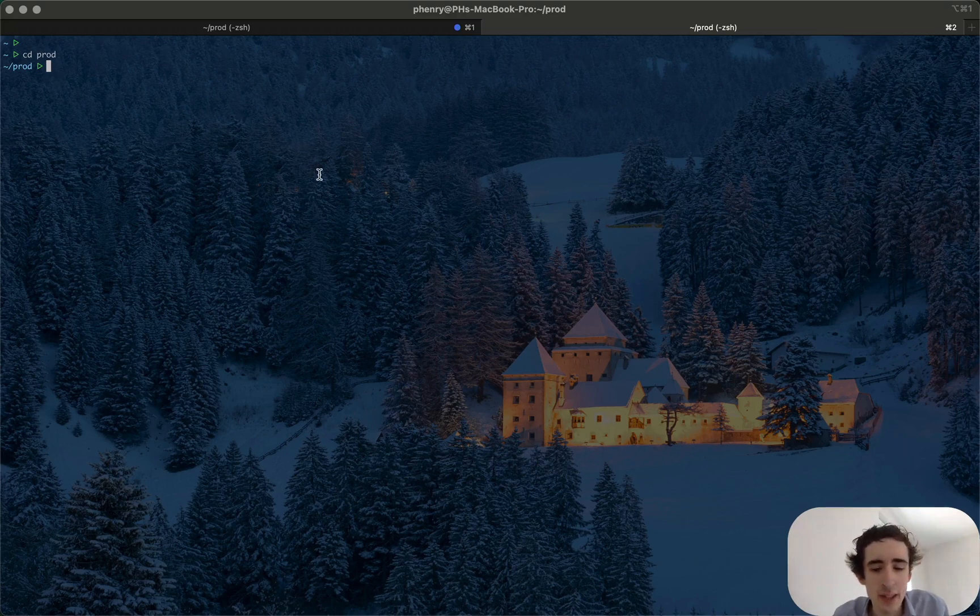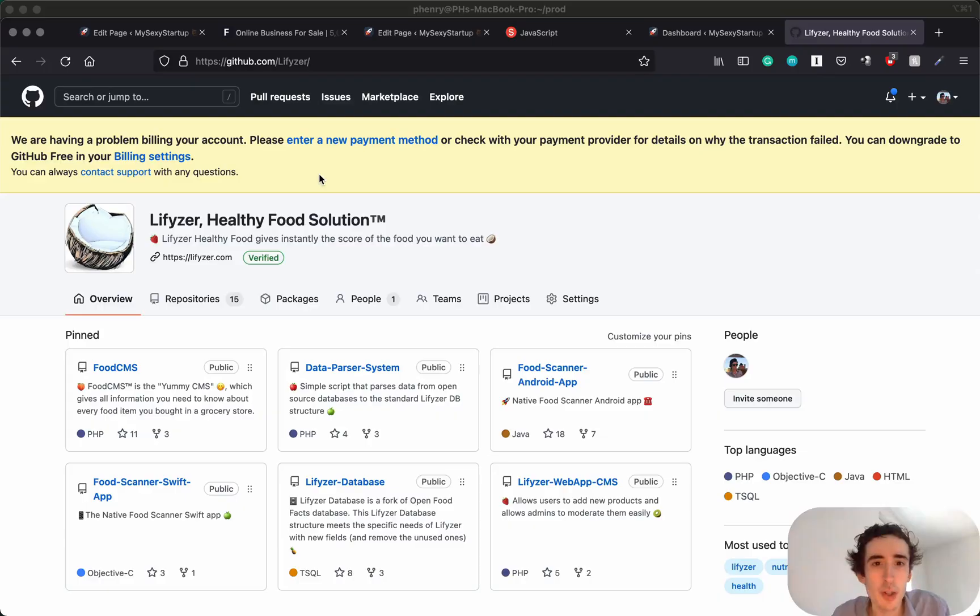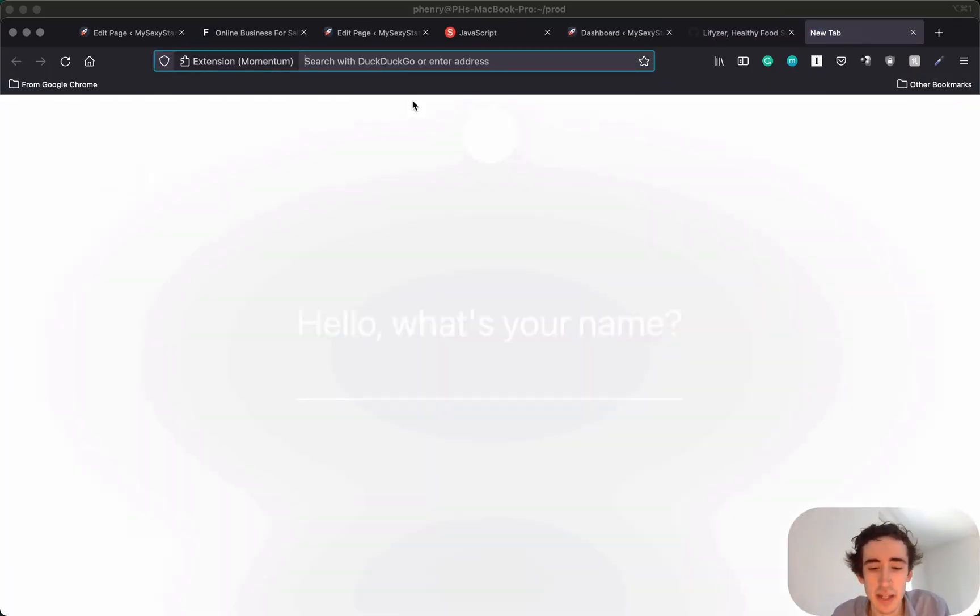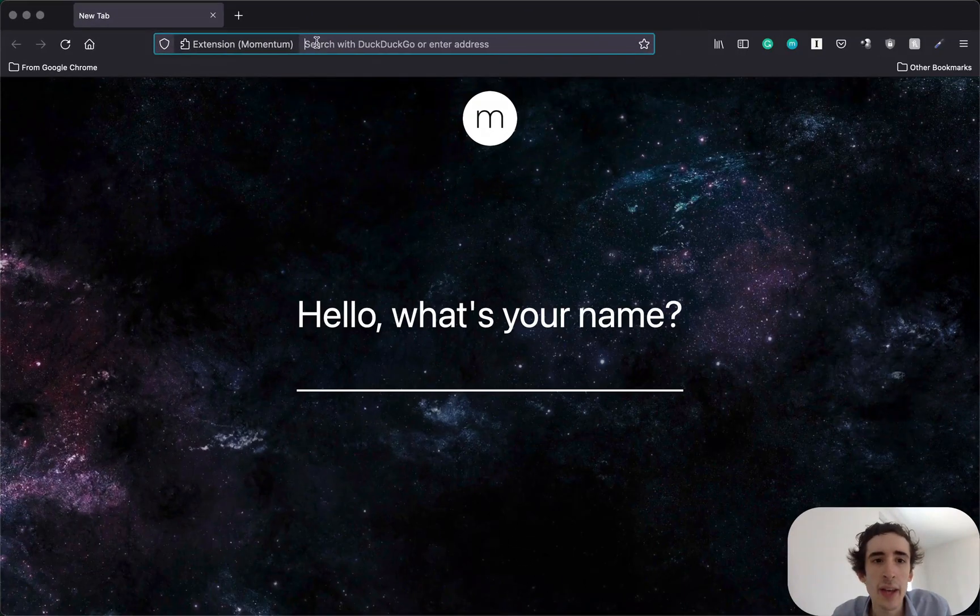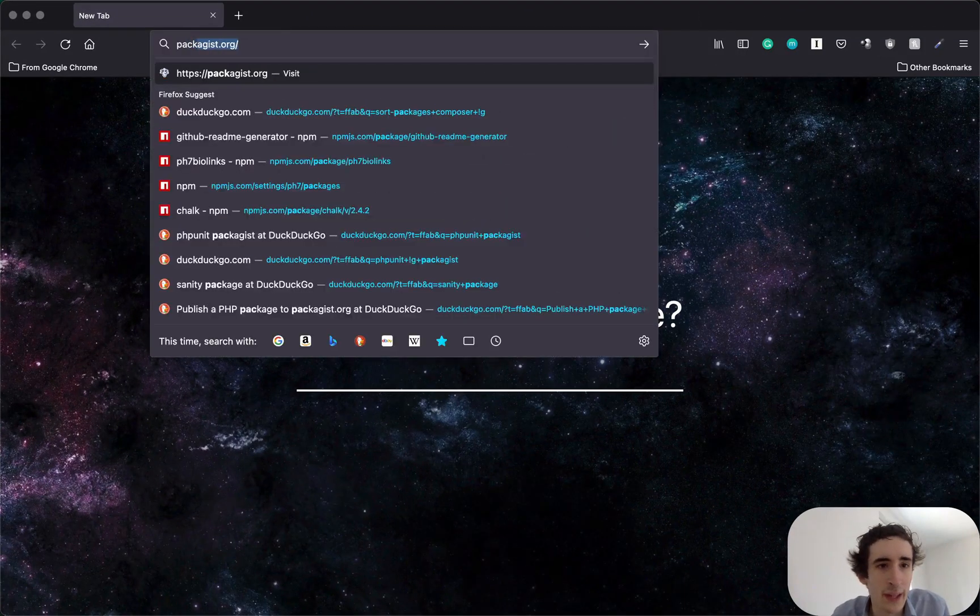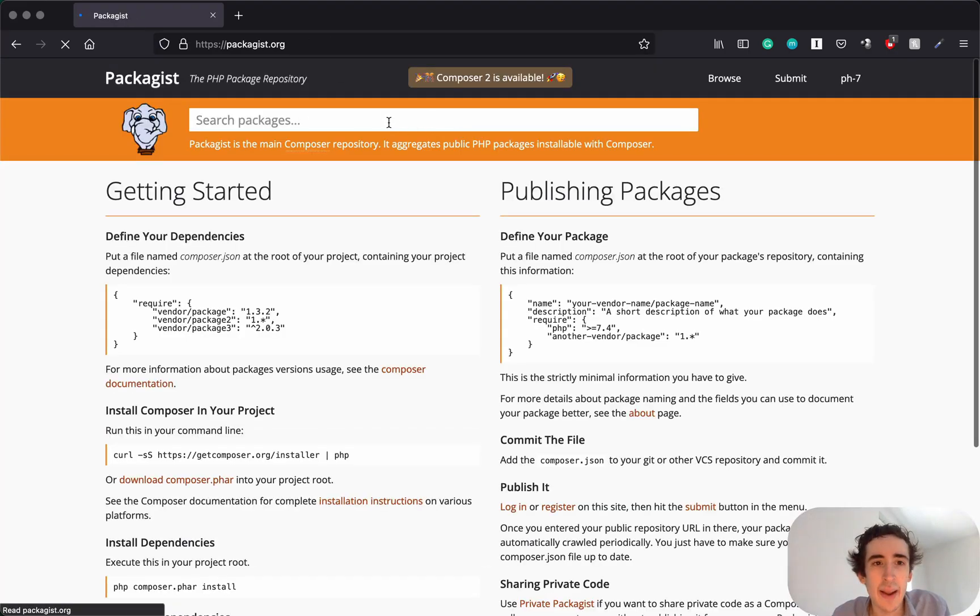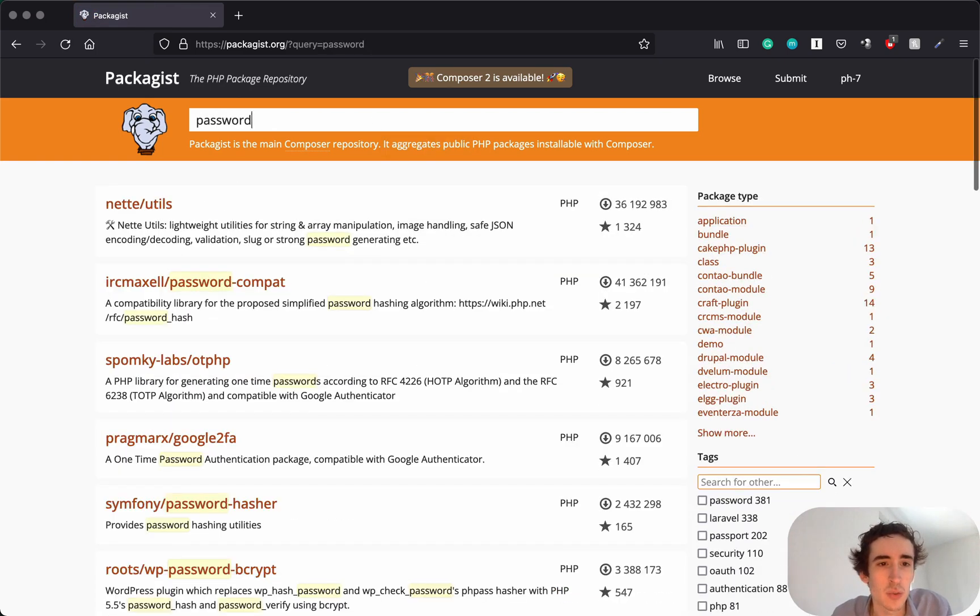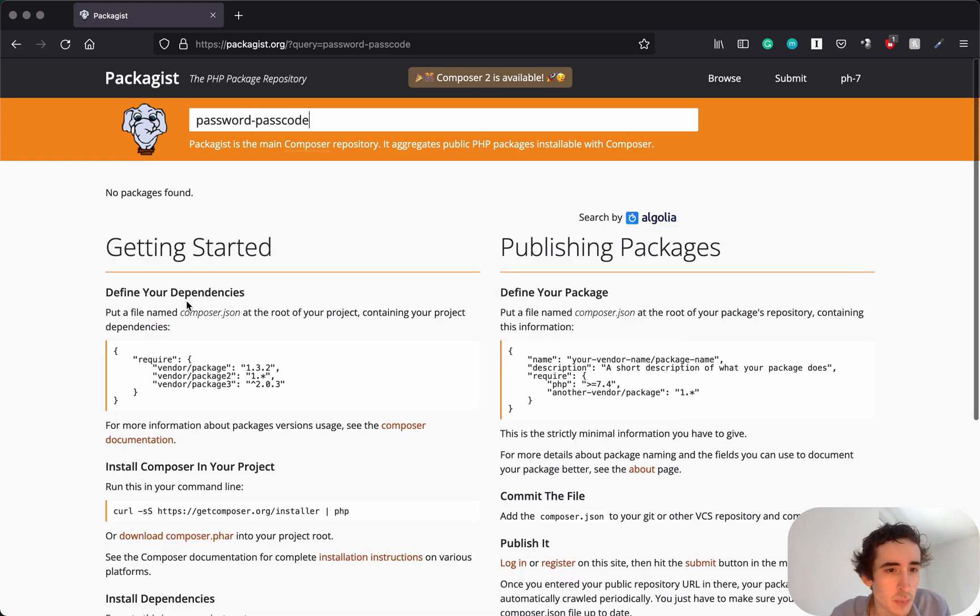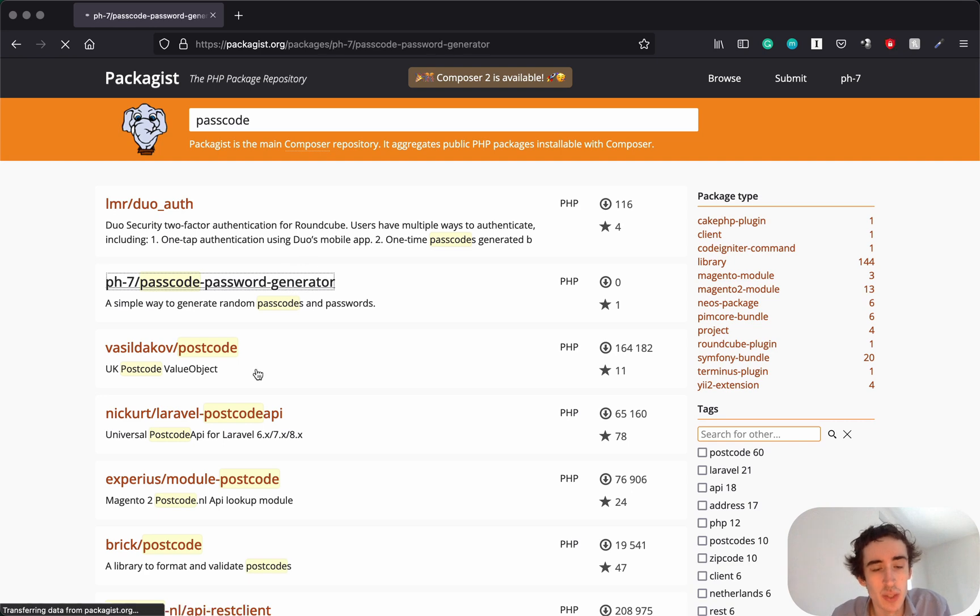Here I'm on packagist. I will go on Firefox and I will tab, and so here I will go to packagist and I will install a package I recently created for one of our courses. The package name is passcode, that's the one. So we'll see how we can install this one.